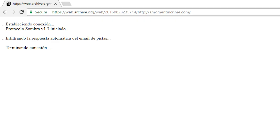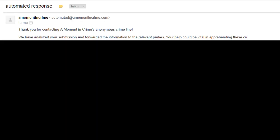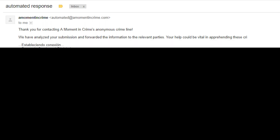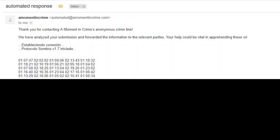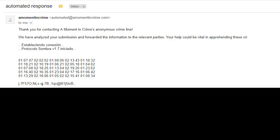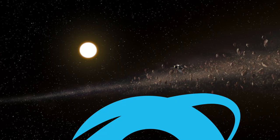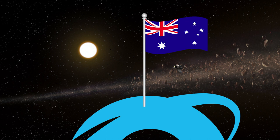Carved into the HTML is a message from Sombra. Establishing connection. Protocol Sombra, version 1.3 initialized. Infiltrating the automatic email response system. Terminating connection. If you sent an email to tips at amomentincrime.com, you'll receive this automated response. It's a message from the Australian government thanking you for performing the patriotic duty of narking, which is then rudely interrupted by Sombra, sending you what looks like timestamps. However, using the Wayback Machine, I can see that the previous owner of this domain was Nancy Lindley Gauthier, an author specializing in romance mystery horseback riding novels.